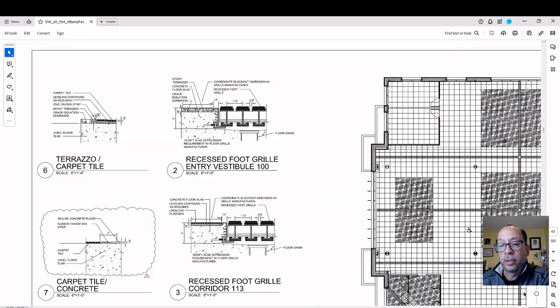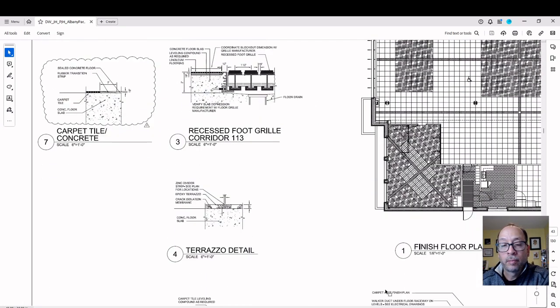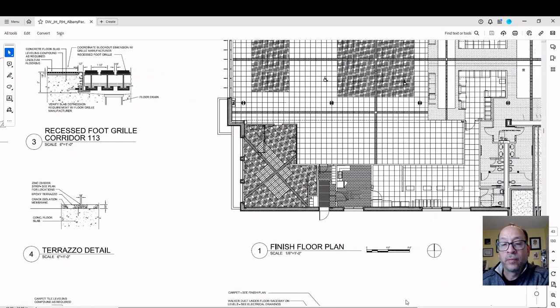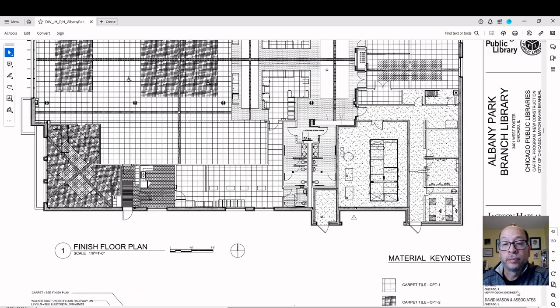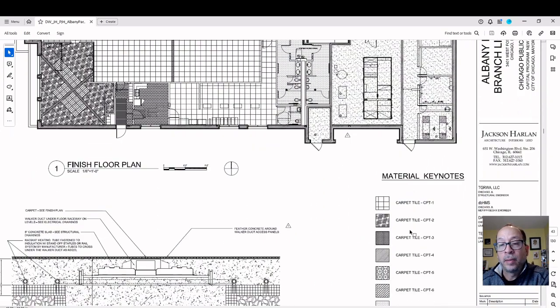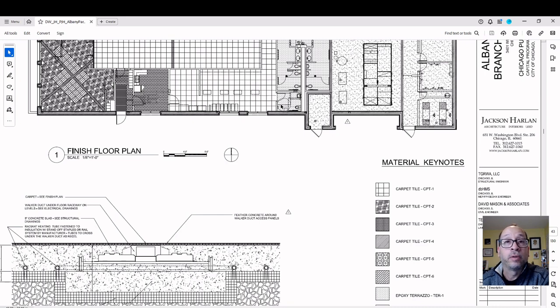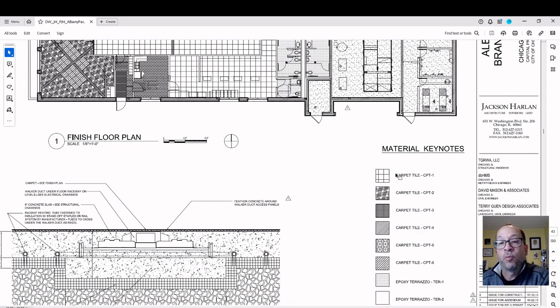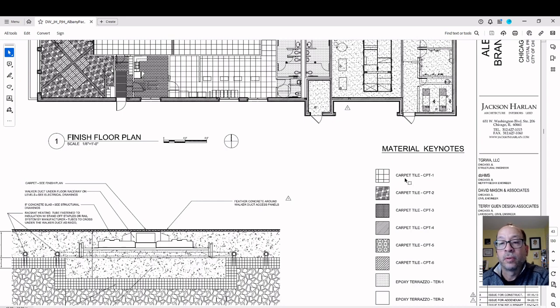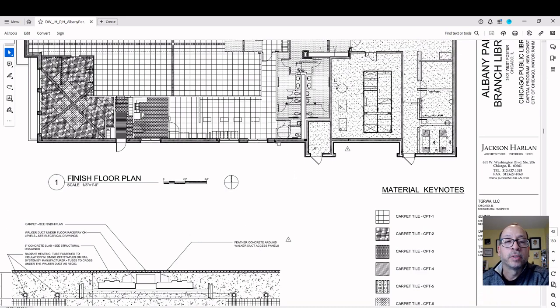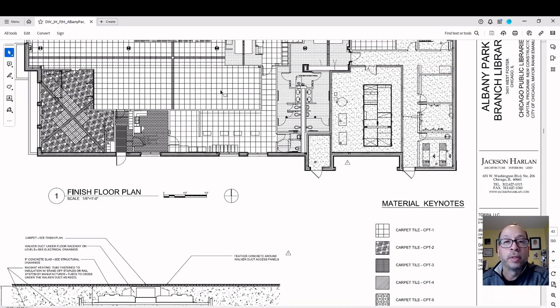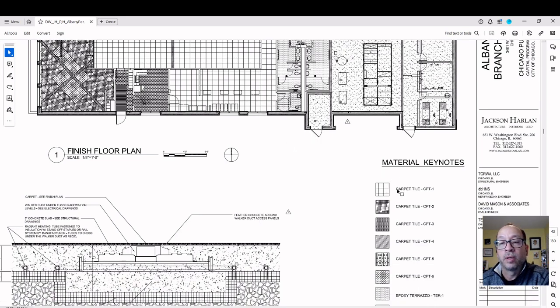So for example here, for any given hatch pattern, you've got these different graphics that describe where they're located on the floor plan in a black and white drawing and what materials are being used in those areas. Carpet tile number one, TPT number one here is a grid basically. So this area here is all gridded, so that must be carpet tile number one.